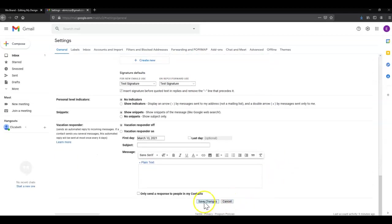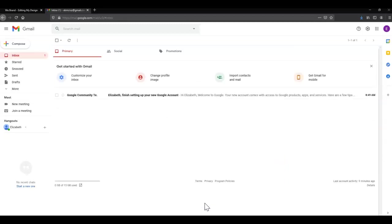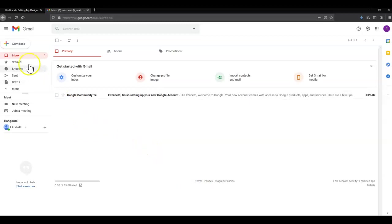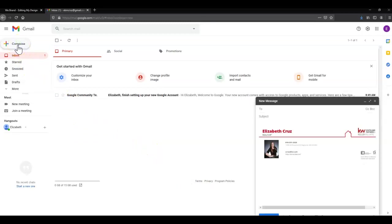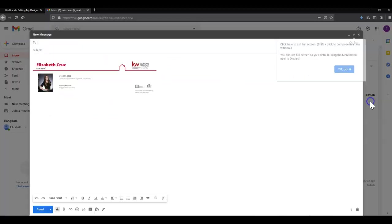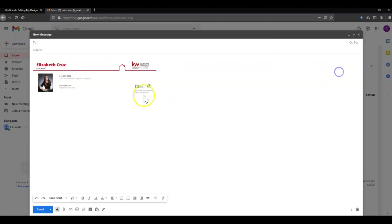Then scroll down to click Save Changes. Once you're back in your inbox, you can make sure that's stuck by clicking Compose. That'll pop up a new email for you and show your signature.